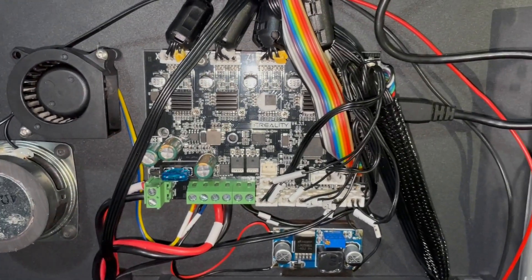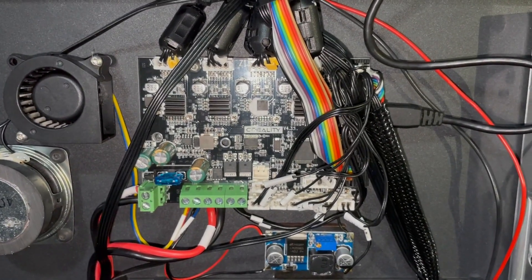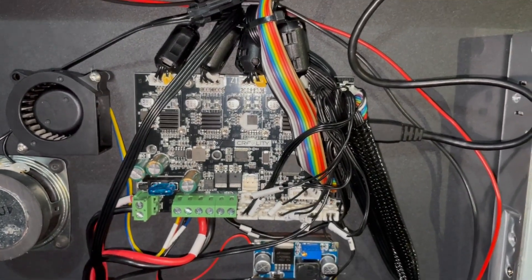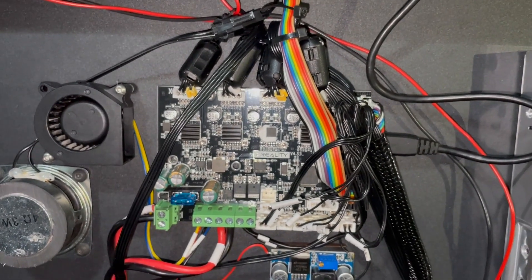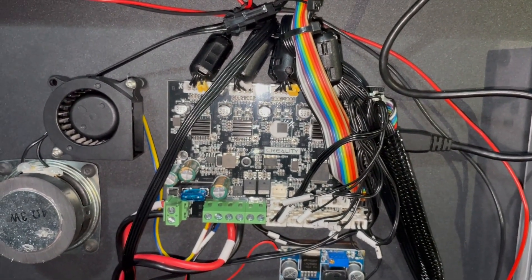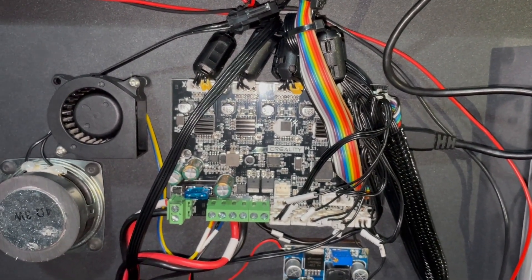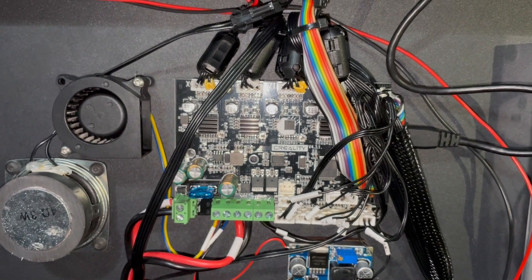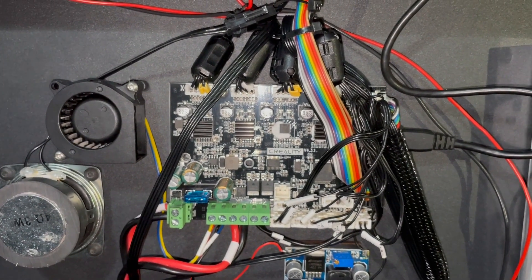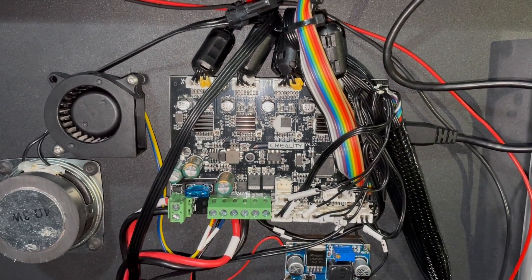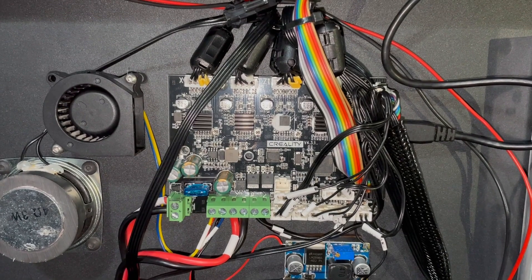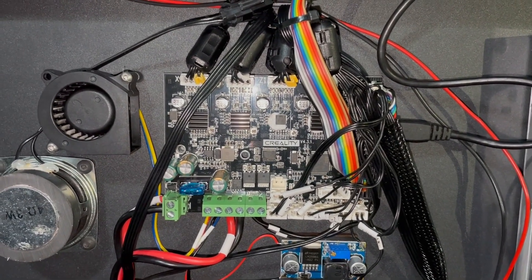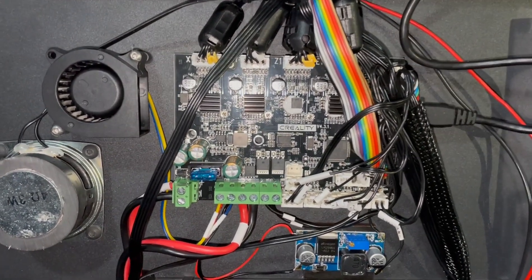So I installed this board, started my printer, made a homing run and thought, man, the Z stepper motor is so loud, making whiny noises. I was just curious what the fuck happened here. And the printer is not silent anymore.